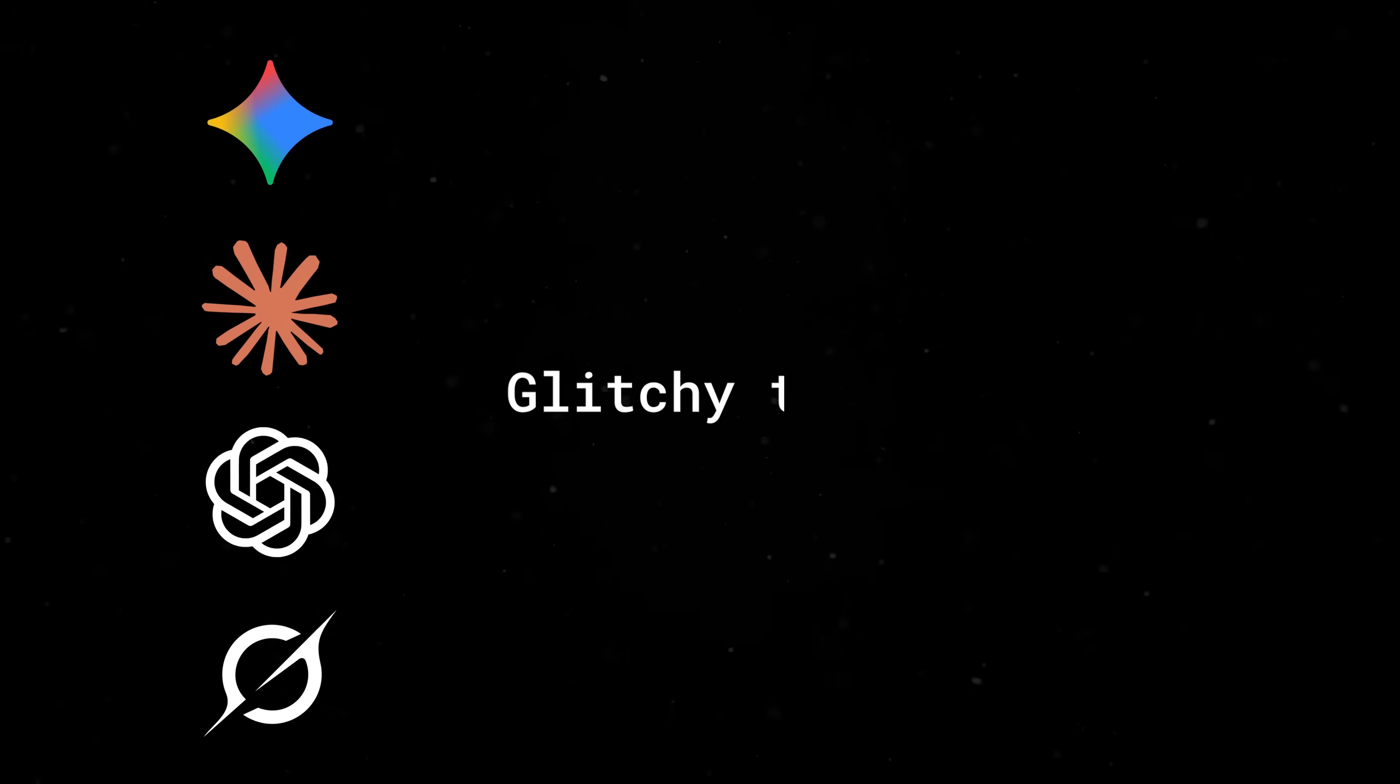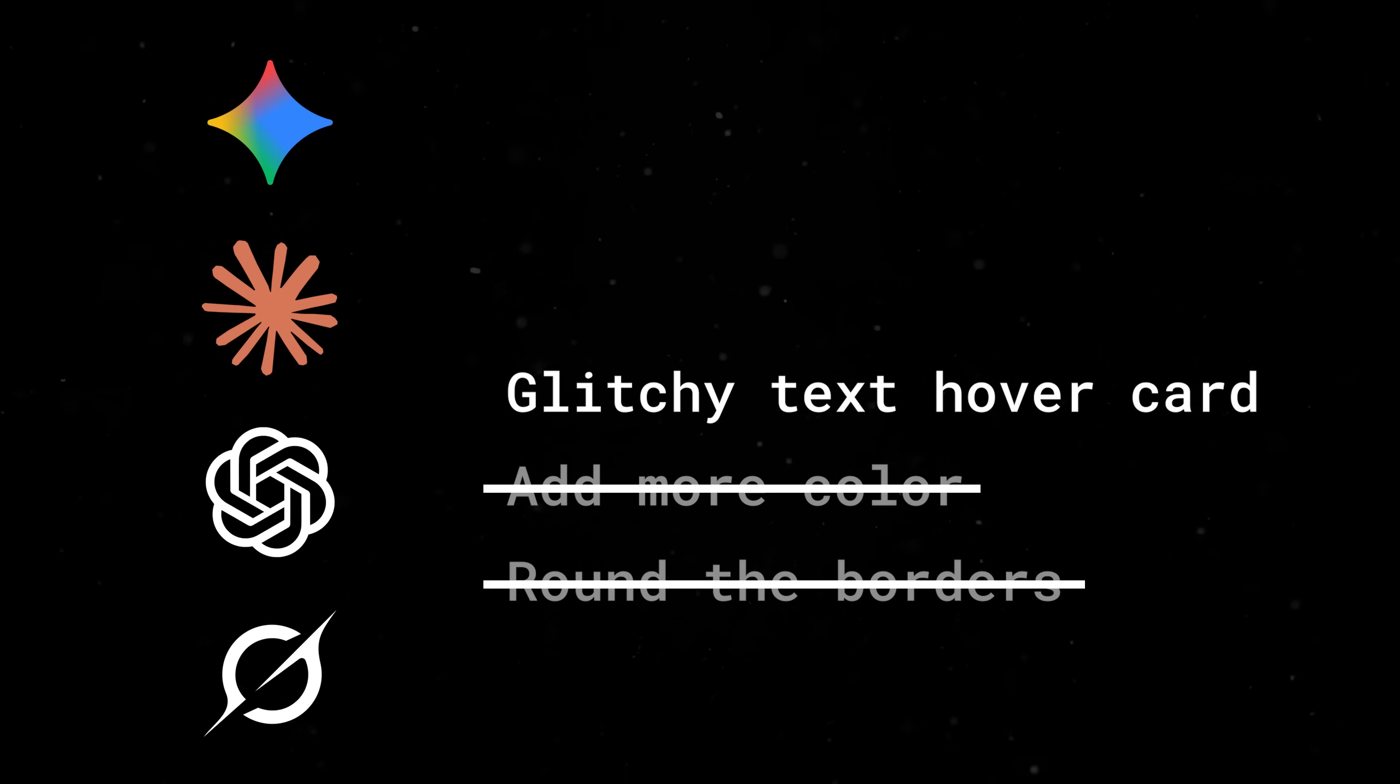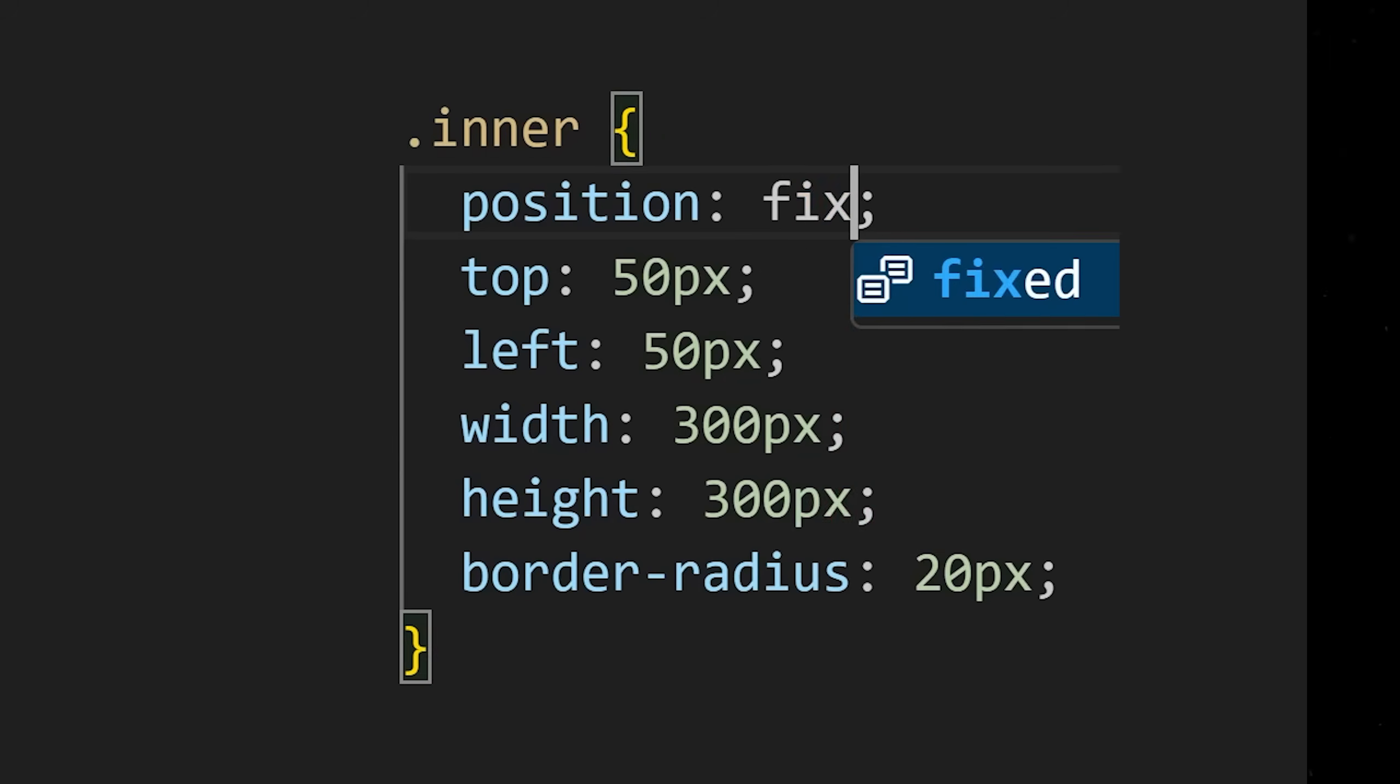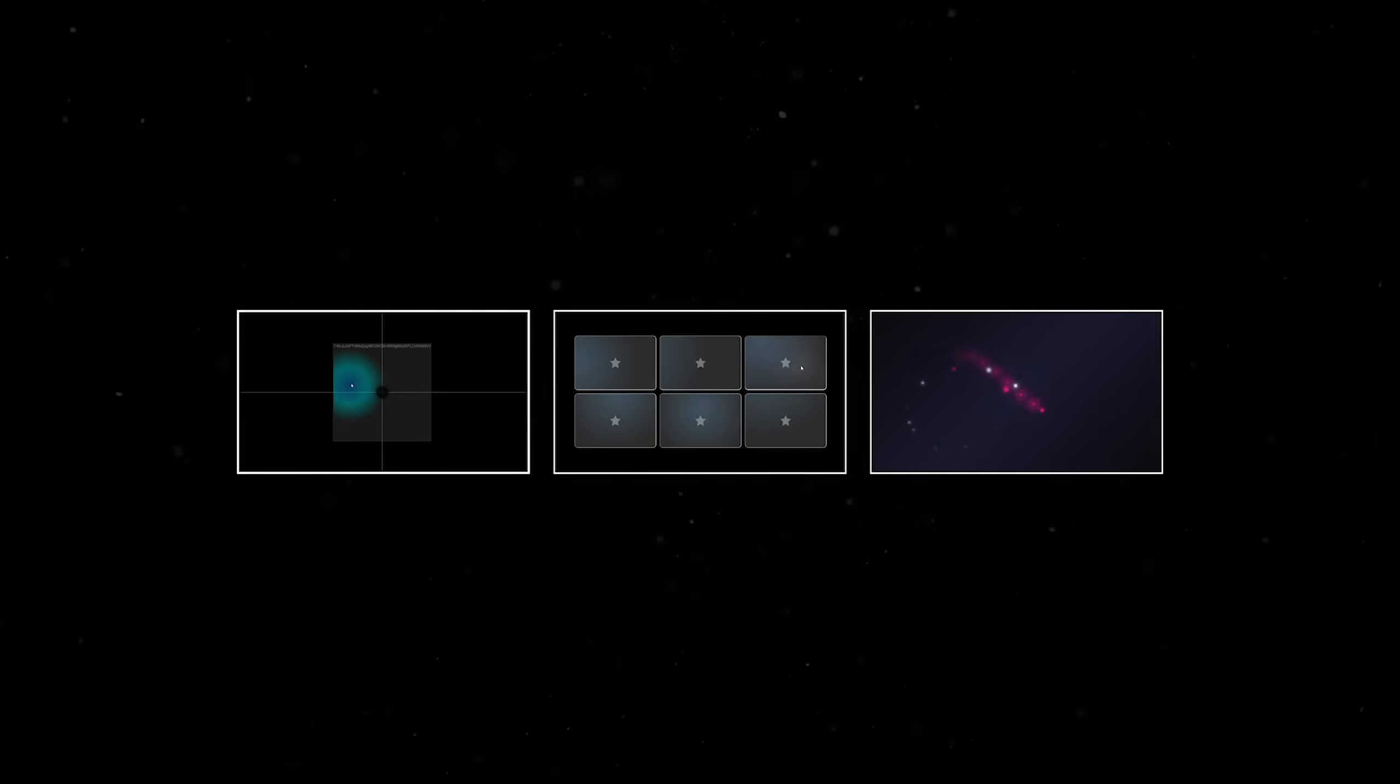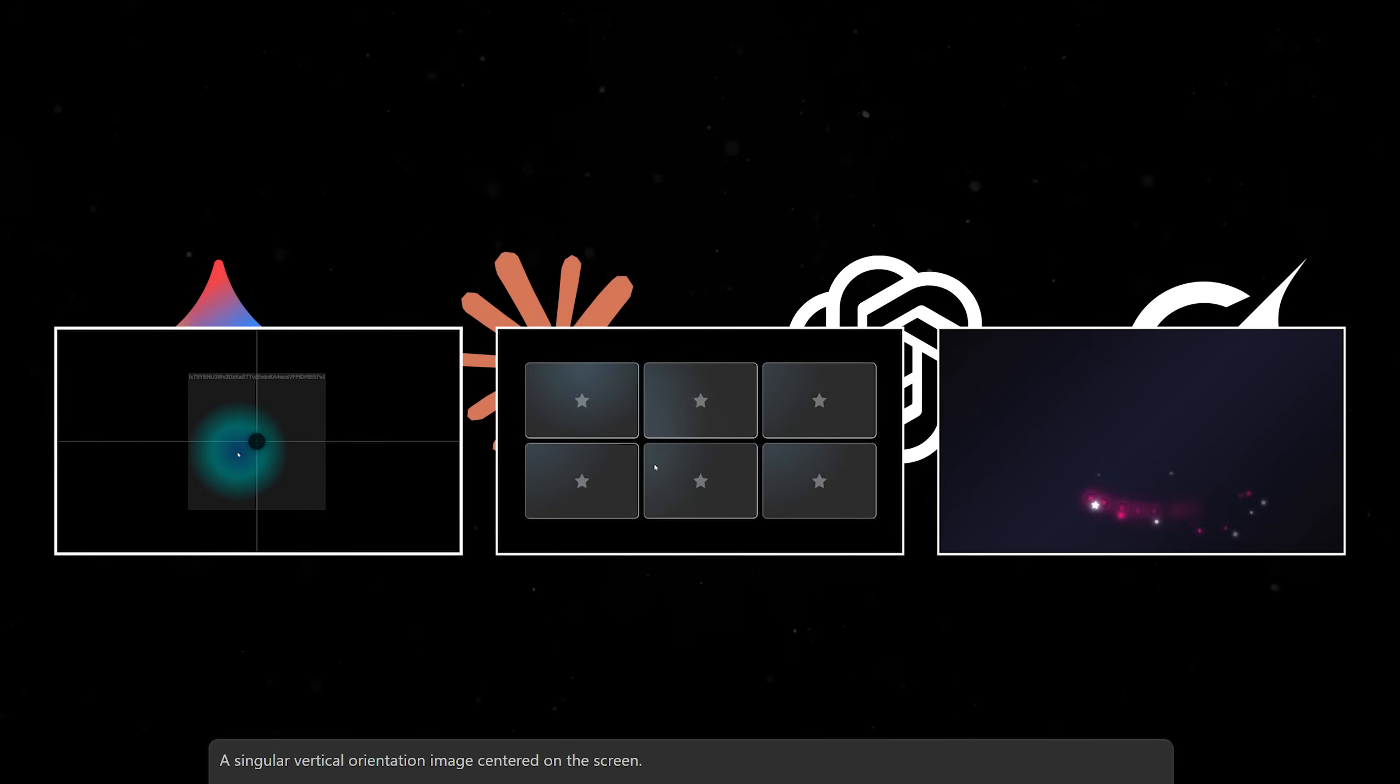The rules of these tests are simple. Each model will receive precisely one prompt. No follow-up prompts are allowed. All models must receive the exact same prompt. And finally, no modifications can be made to the output. The code returned from each model, along with the resulting visuals, will be rendered out exactly as is.